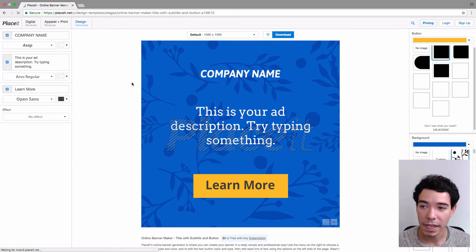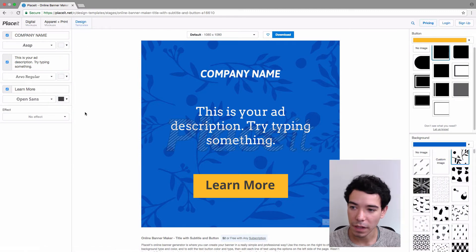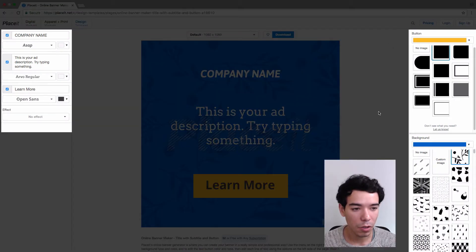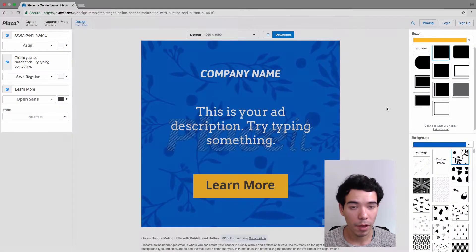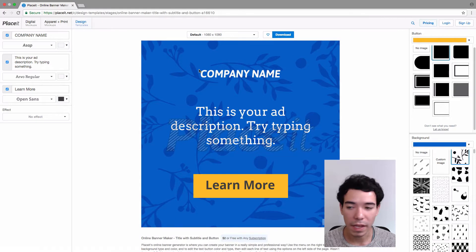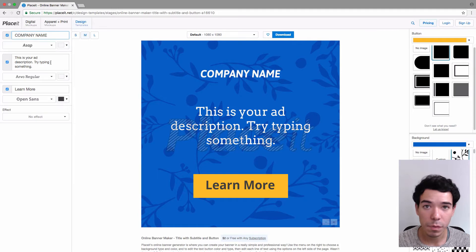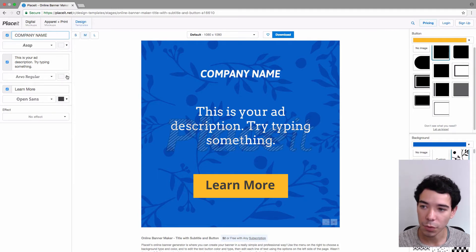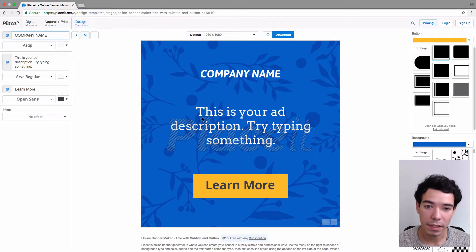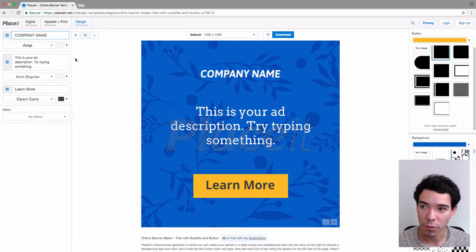We have all our different text options on the left hand side and all our different color, button, and background options on the right hand side. Let's start with the text first. Each one of these lines corresponds to a line of text on the actual ad, and as we edit each one of these or any of the options we're going to see those changes automatically made on the ad. We can see a live preview, which is really cool.